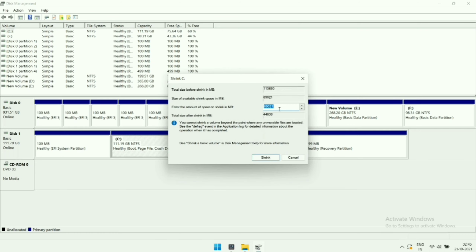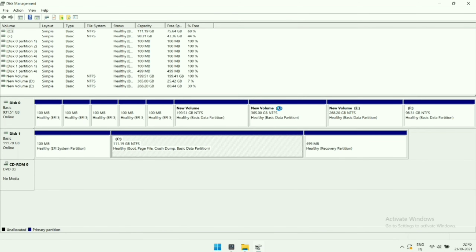We require at least 30 GB of storage to install Linux, so enter 30,000 here and click the Shrink button. It will give you around 29.3 GB, which is enough for the installation of Deepin. Here you can see this is the unallocated partition.